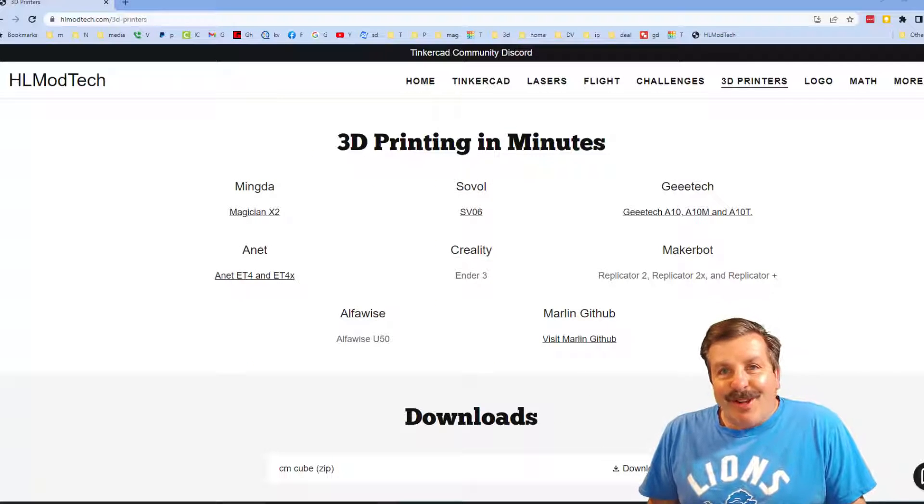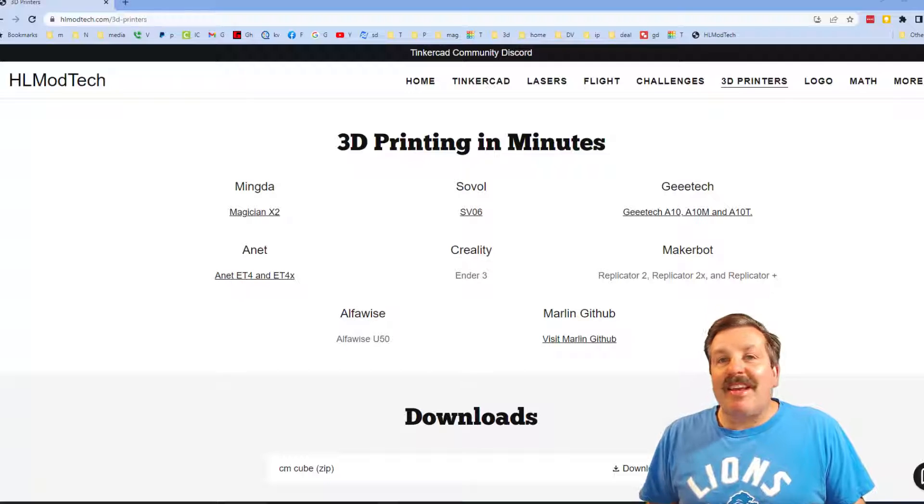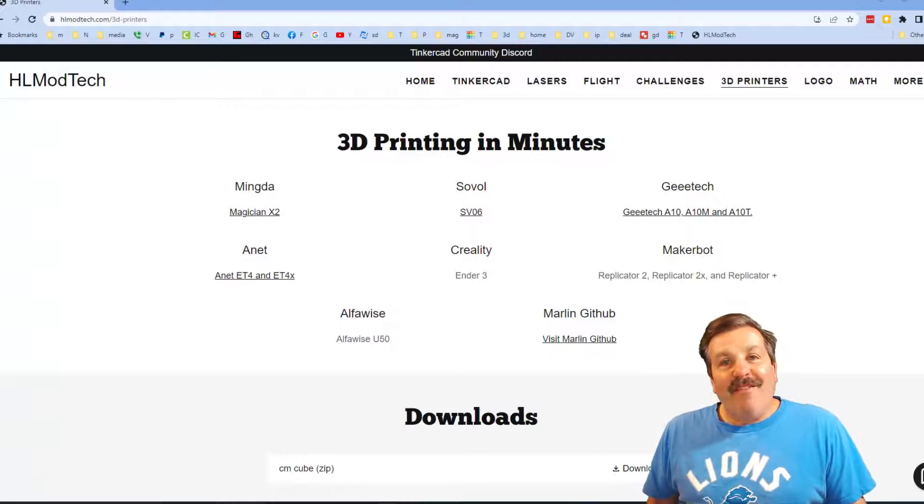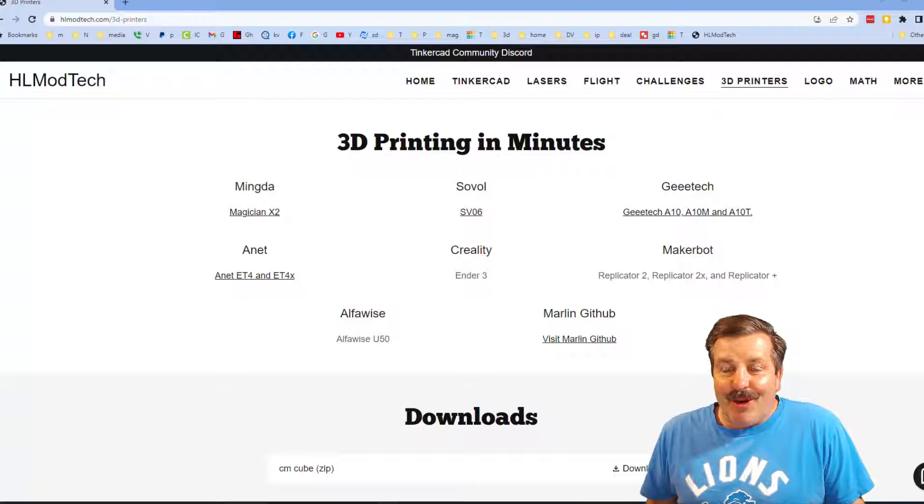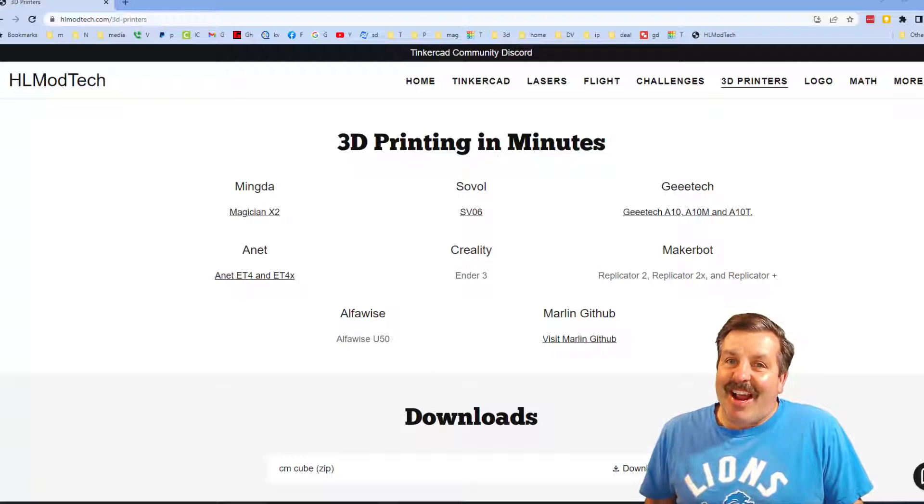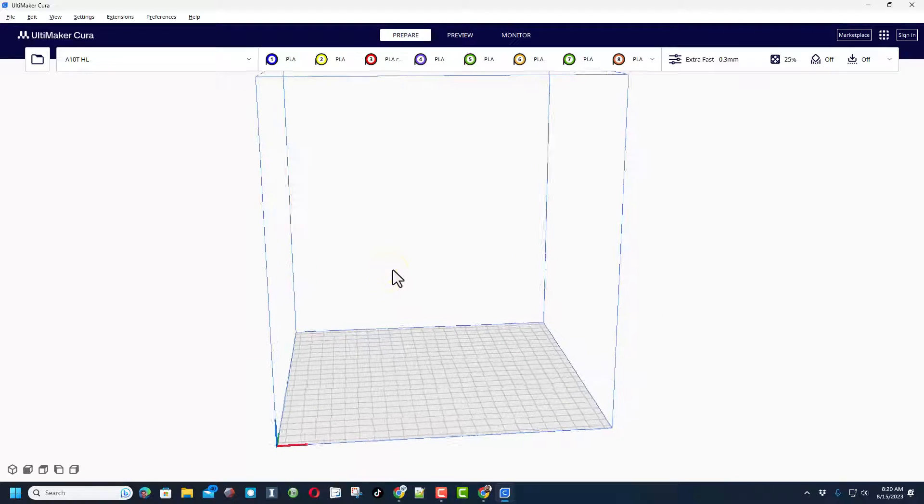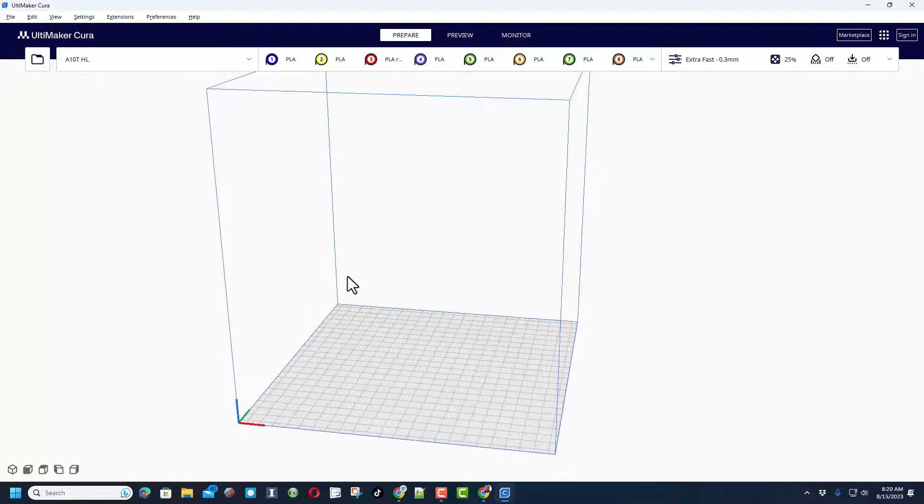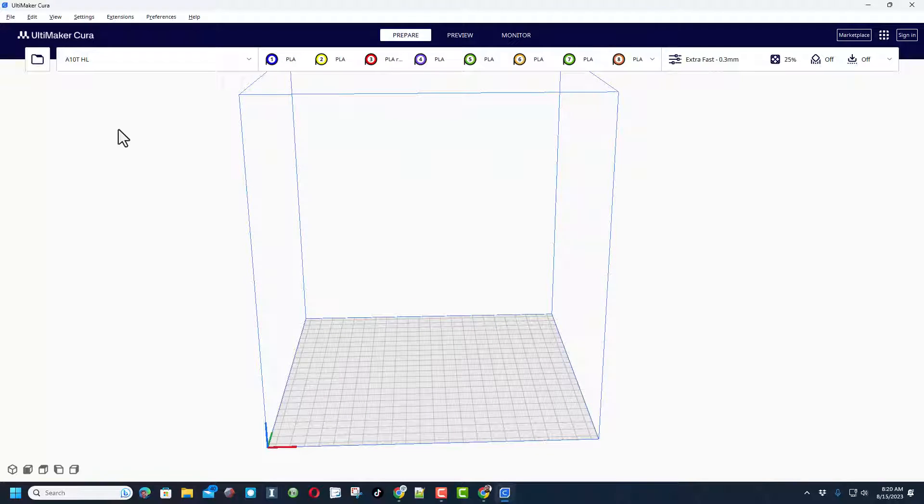Good day friends, it is me HL Mod Tech and I am back with another fun fast 3D printing tutorial. Let's get cracking friends, it is time for an update on my Geeetech A10T.